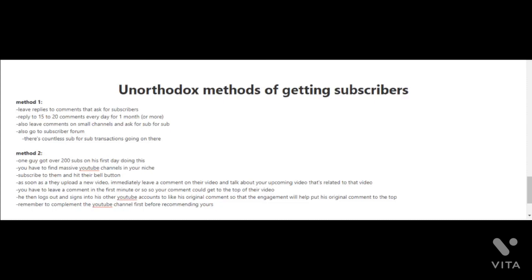Method one is to leave replies to comments that ask for subscribers. You may have seen this when you're watching a video and reading the comments. Sometimes people will ask for other people to subscribe to their channel and in return they'll return the favor. What you're gonna want to do is reply to 15 to 20 comments every day for one month or more.